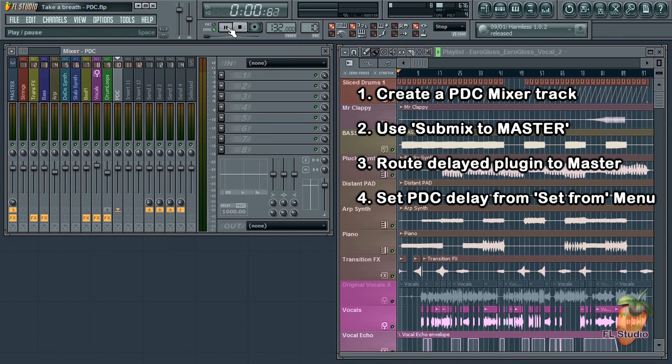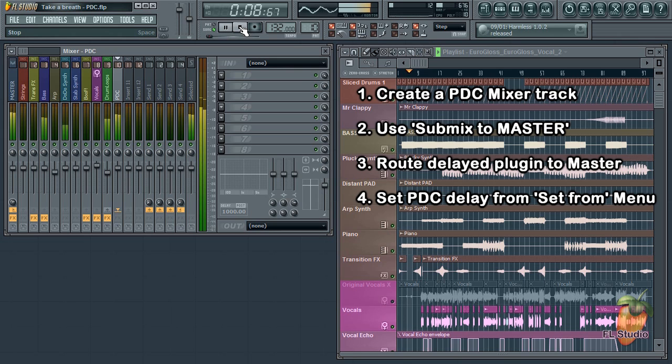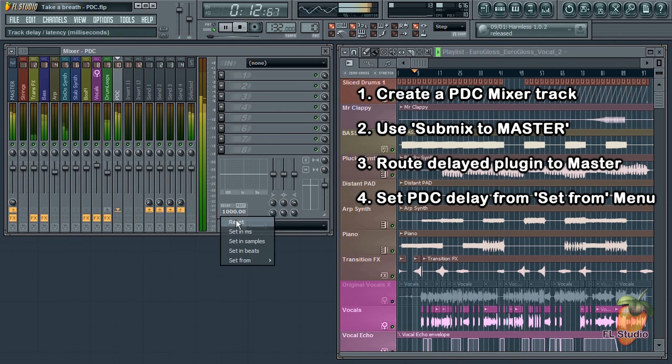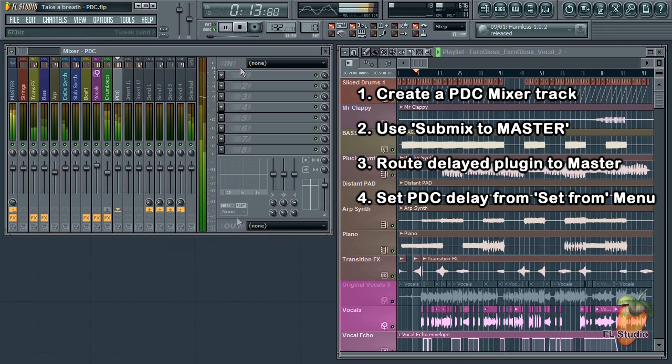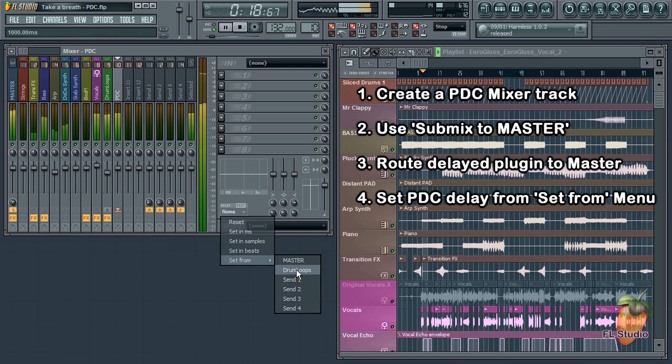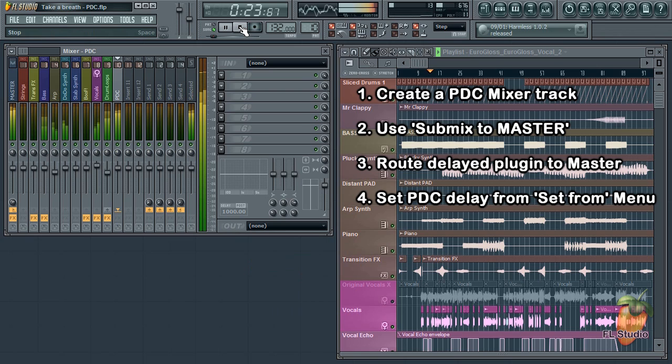Everything's back in sync again. And to show you that's the case, I will turn this off by resetting it. Okay, we're out of sync. Once again, set from the drum loops track. Back in sync. And that's all there is to it. Enjoy your PDC.